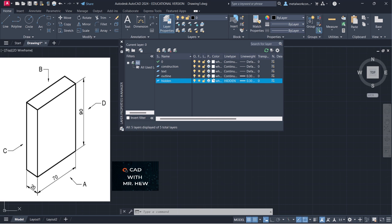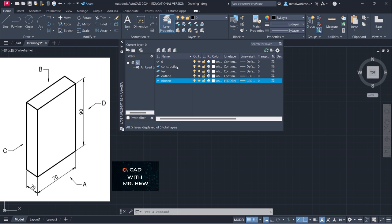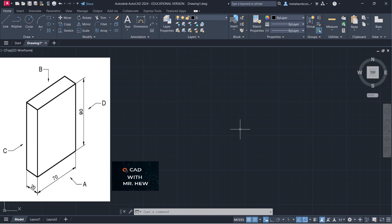The hidden layer inherited the 0.3 millimeters line weight from the previous current layer, which was the outline layer. So in other words, if I chose red for the color of the outline layer, the hidden detail layer would accept that default and also appear red. All right, so we have construction, text, outline, and hidden detail — I'm going to close the layer properties manager.